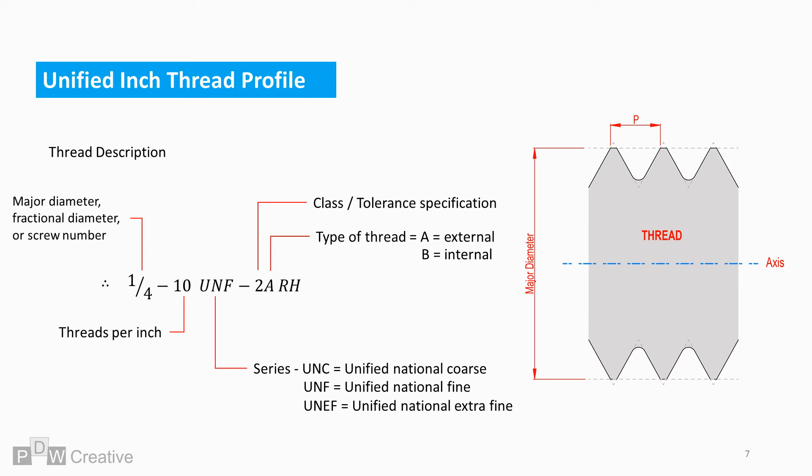The letter reference shows whether the description is referring to an internal or external thread. A being an external thread, B would signify an internal thread.